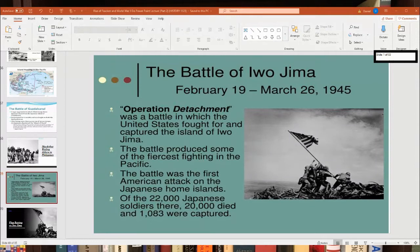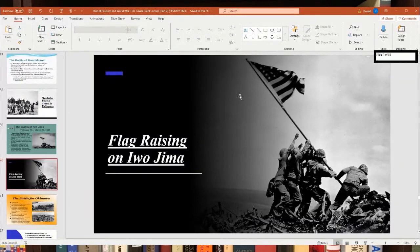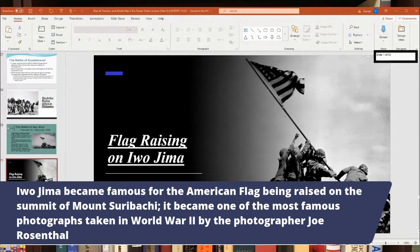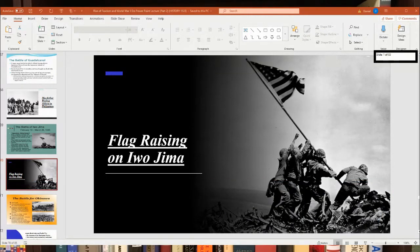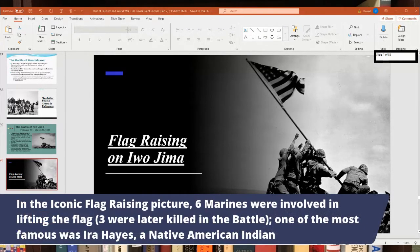Iwo Jima is famous for the iconic photograph of six Americans raising the flag on Mount Suribachi, taken by photographer Joe Rosenthal. It is probably the most famous photograph taken in World War II and is now a statue and memorial in Washington, D.C. Three of the six Marines who raised the flag were later killed in the battle. One of the six was Ira Hayes, a Native American.